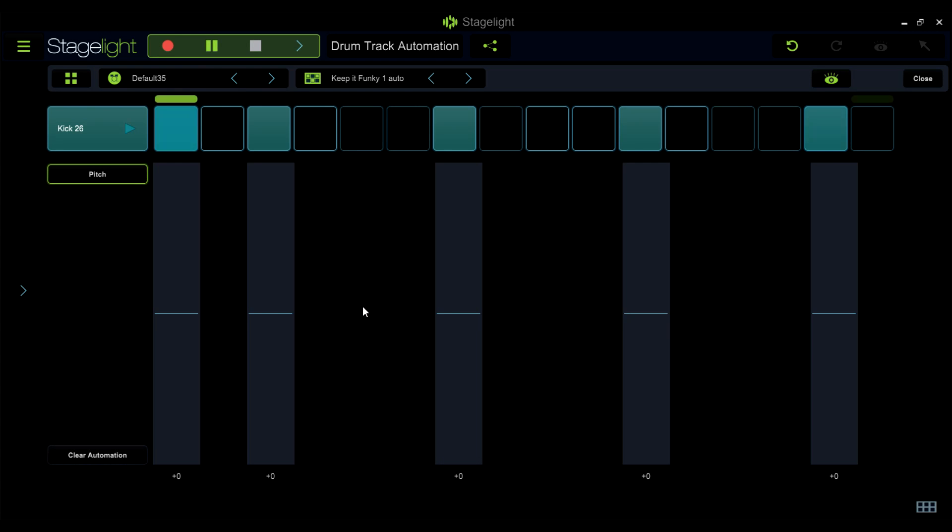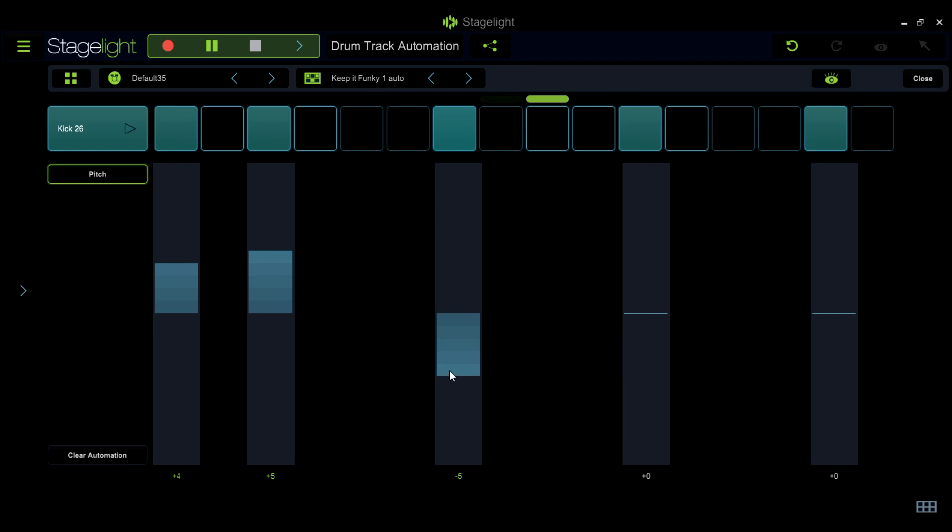You can access the automation graphs for any drum sound by right-clicking on the sound in the drum track editor, choosing automation and selecting a parameter.